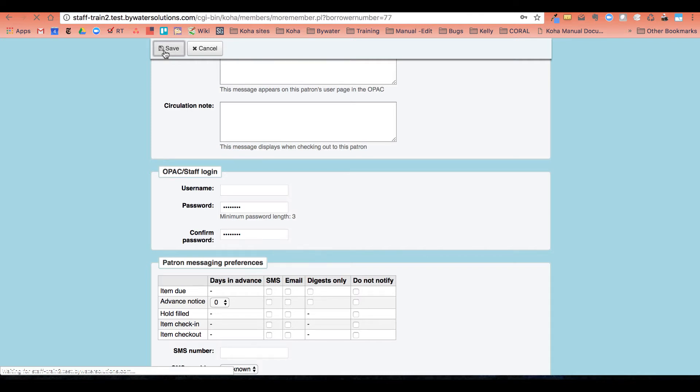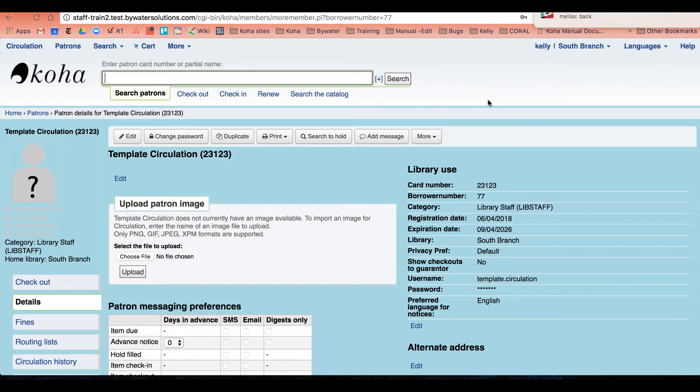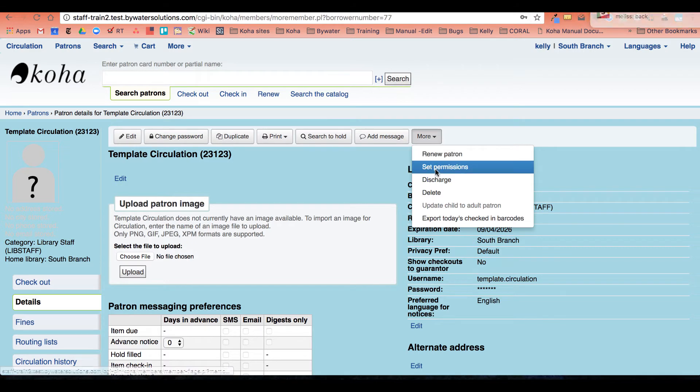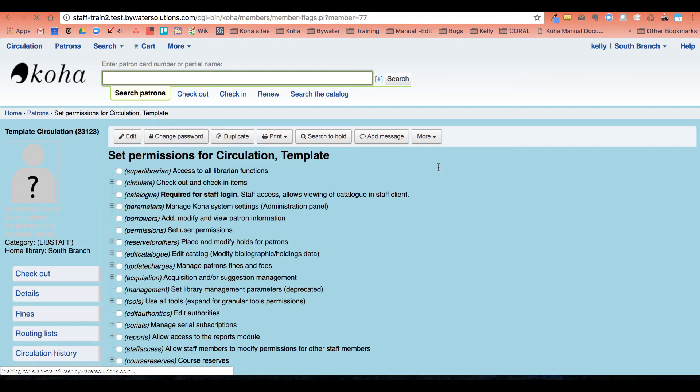So we're going to go ahead and save this patron and I'm calling the circulation template.